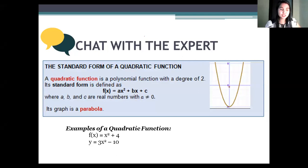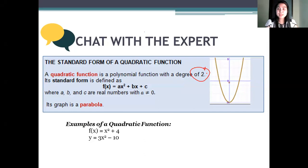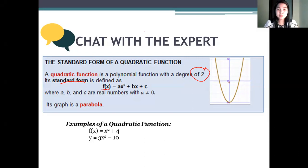For this lesson, we talk about quadratic functions. What is a quadratic function? A quadratic function is a polynomial function of degree 2 — remember, of degree 2. Because if the degree is 1, it's a linear function. The standard form is f of x equals ax squared plus bx plus c.